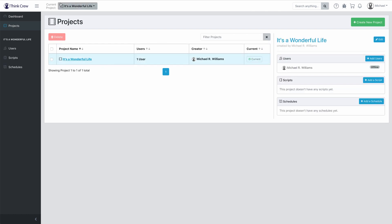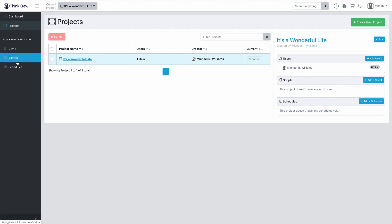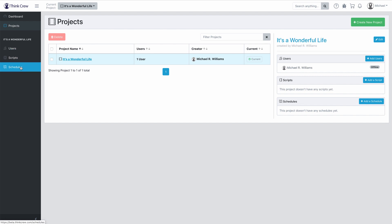Notice that we actually got some new things over here. First, at the top, we have a selector — the current project dropdown — and this lets you change which project is your current project that you're working on. Over here on the left-hand side, you can see that now we have It's a Wonderful Life, the name of the project, and three new sections: Users, Scripts, and Schedules. As we add things to this project, they will go into those individual places.